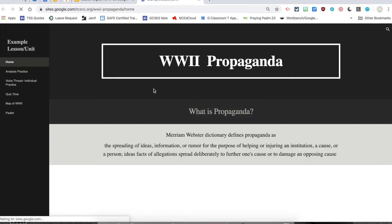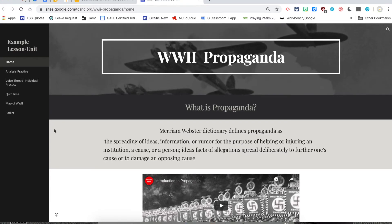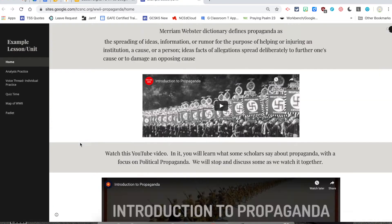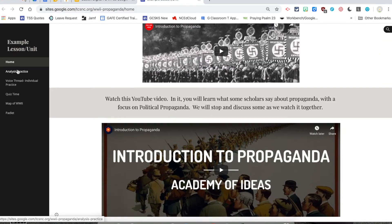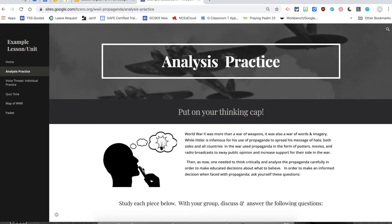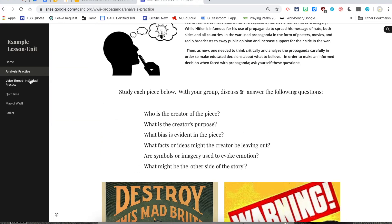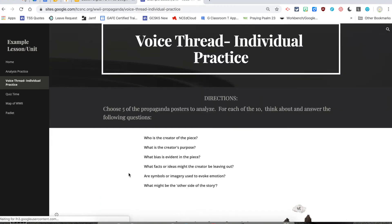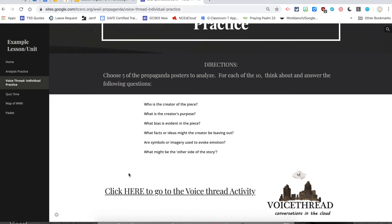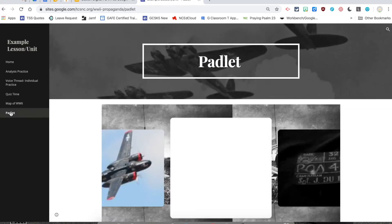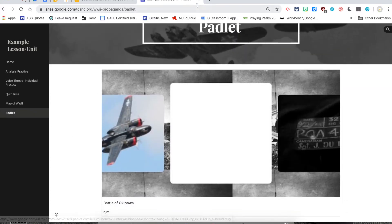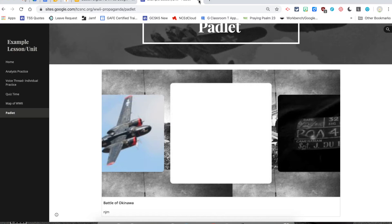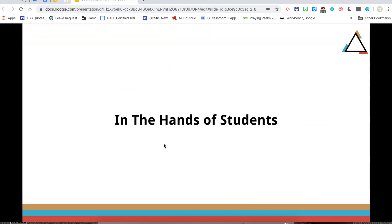And then this is a secondary example for World War II. You've got the home screen with the information. You have the practice piece. And you have where they're going to put a voice thread together to give them their creation part. And even a quiz is linked. And the final piece is, oh, look, Padlet that we've done in PD in your PJs before. So those are examples in the hands of teachers. And you can click these links and explore them more because you're going to have this presentation.